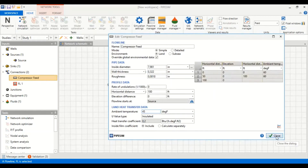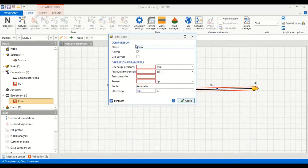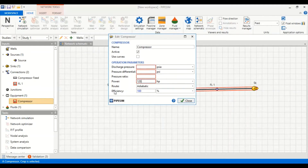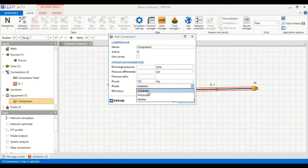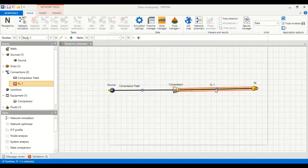Now we go to the compressor — let's call it 'compressor'. It is active. For operation parameters, there are red highlights in four cells but we only need to input one. We provide power of 120 horsepower. The route will be adiabatic — you can also select polytropic or Mollier — with an adiabatic efficiency of 80 percent.